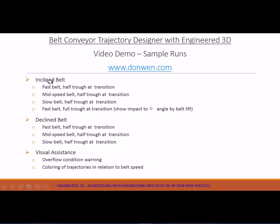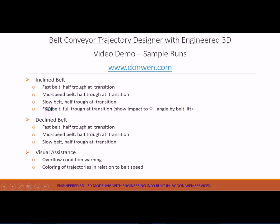The samples will include inclined belt cases for fast belt, middle speed belt, and slow belt. All this will be half trough at transition, and also a comparison will be done for the fast belt full trough at transition case. By doing that, you will be able to see the impact to the far angle by the belt lift.